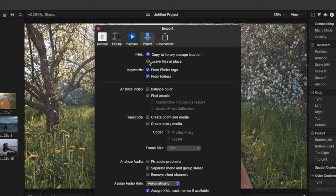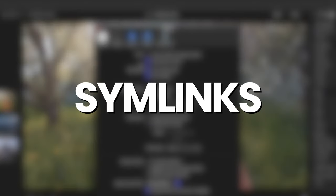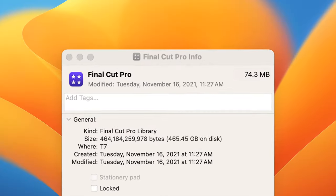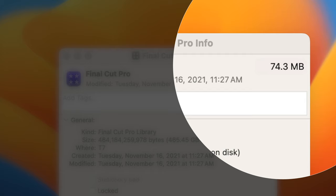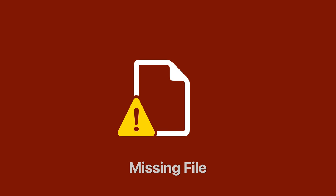If you import your media, and leave files in place, Final Cut Pro makes symbolic links, also known as symlinks, which are special files that point to the media files, without copying them. Since your media is never copied into the Final Cut Pro library, your library size will remain minimal, but if you move, rename, or delete the original files, the link is broken, and you end up with missing media in your project.